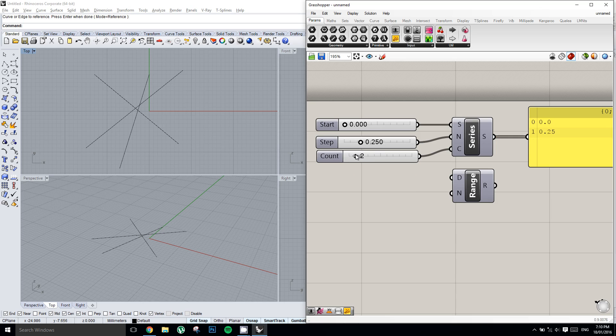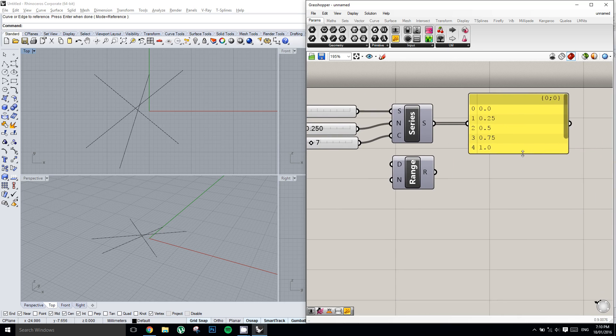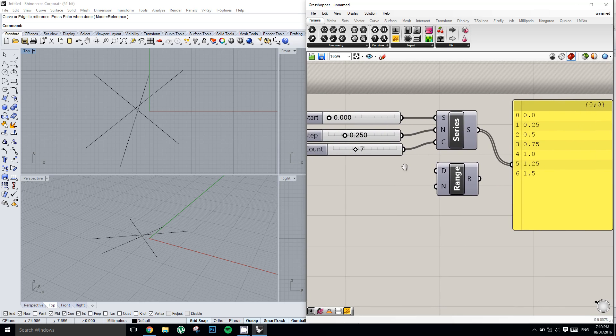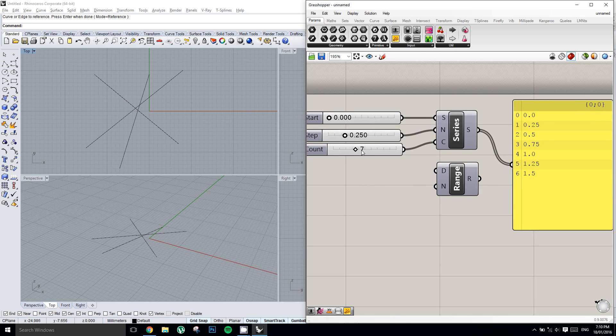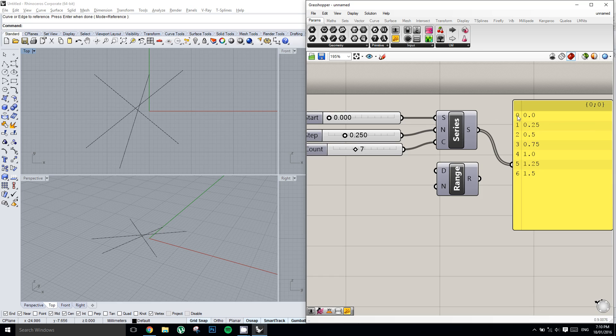And so what's going on here? Well, as we can see, we start the list from 0. It increments by 0.25, so 0, 0.25, 0.5, 0.75, and so on and so forth. And we asked for 7 numbers. So as we remember, the list starts from 0, and we have 1, 2, 3, 4, 5, 6, 7 numbers coming out of that list.